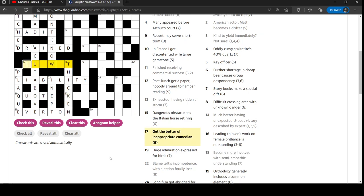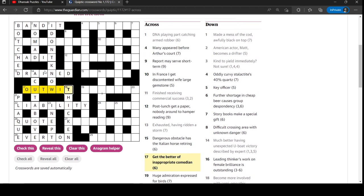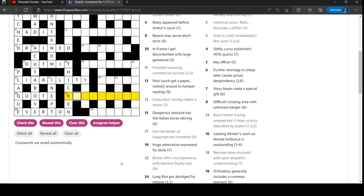Get the better of outwit. Get the better of. Wit is a comedian. Get inappropriate then is out. I don't know - in the comments why inappropriate is out. Not sure I've come across that before.